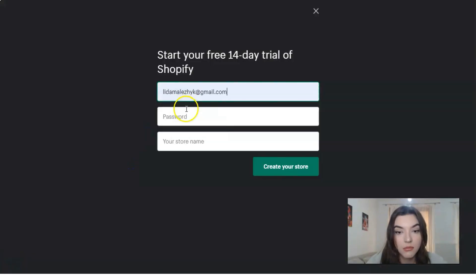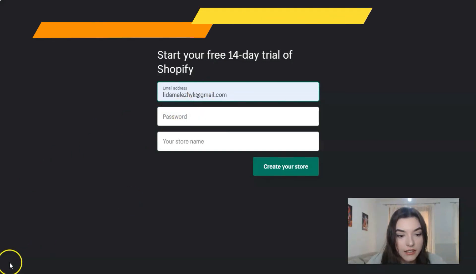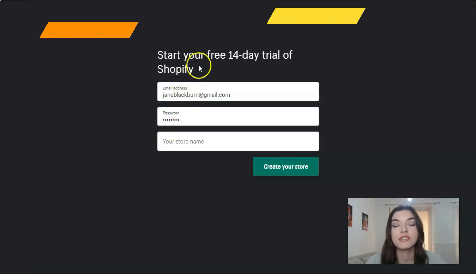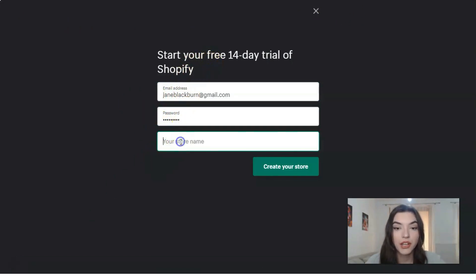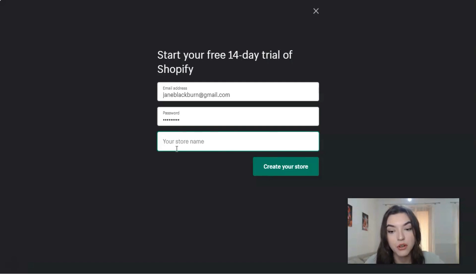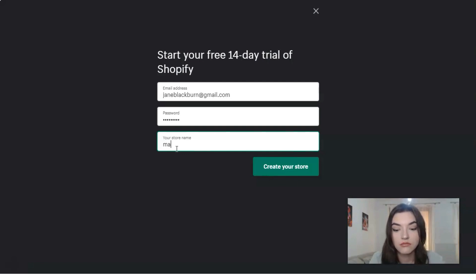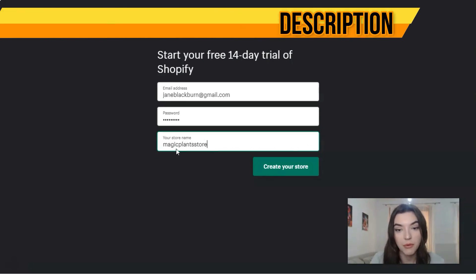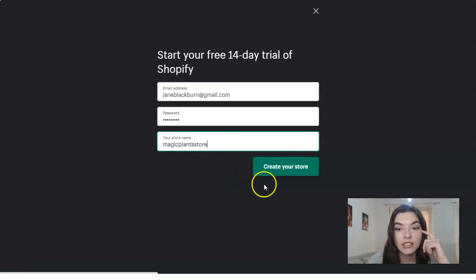So here I'm filling in my email address and password. This is your free 14-day trial of Shopify. For the store name, let's just make an example — let it be 'Magic Plant Store'. Okay, let it be 'Magic Plant Store' and let's get started.